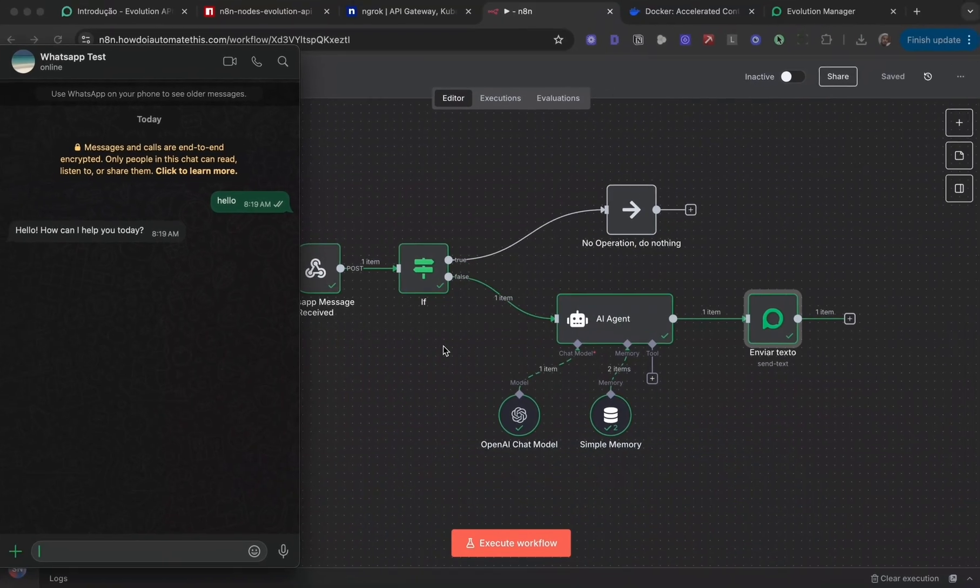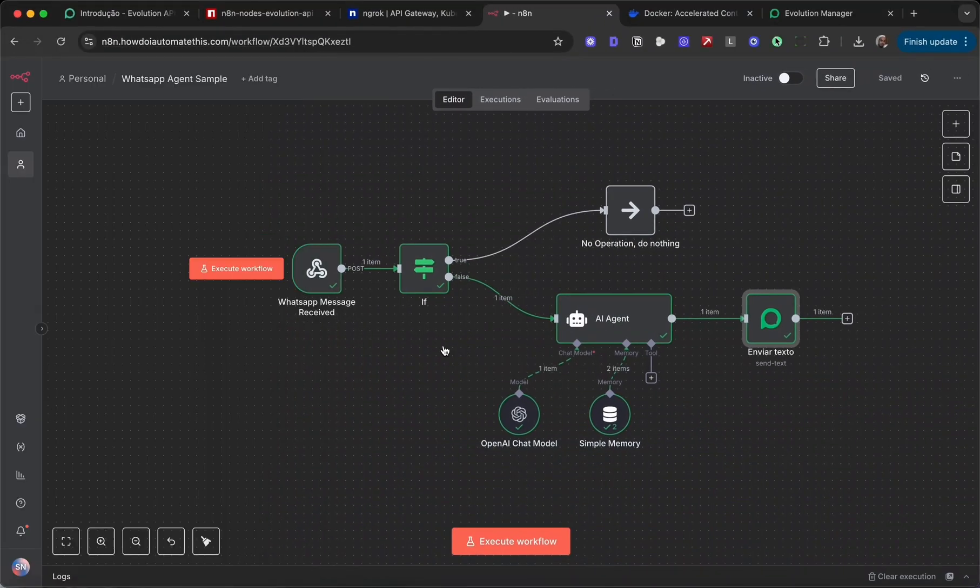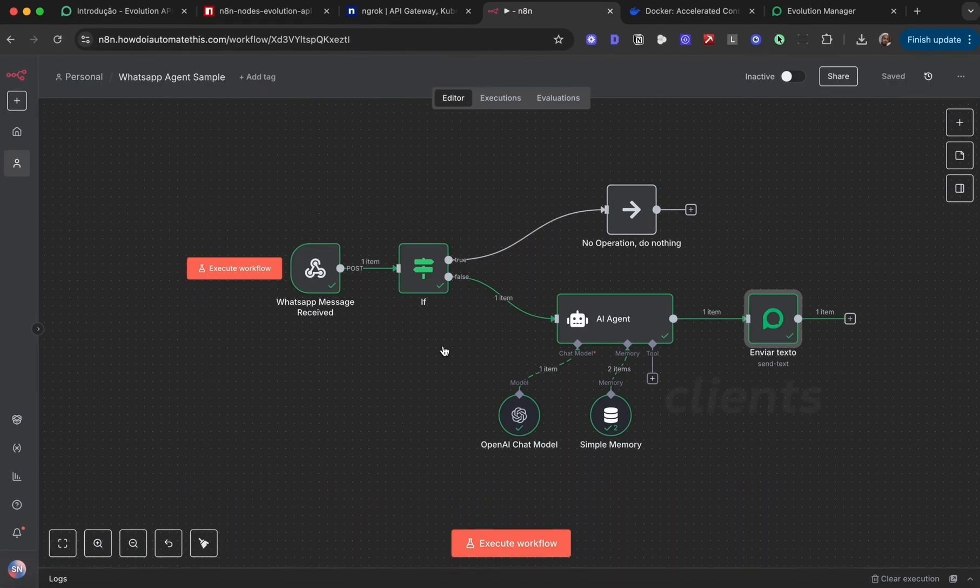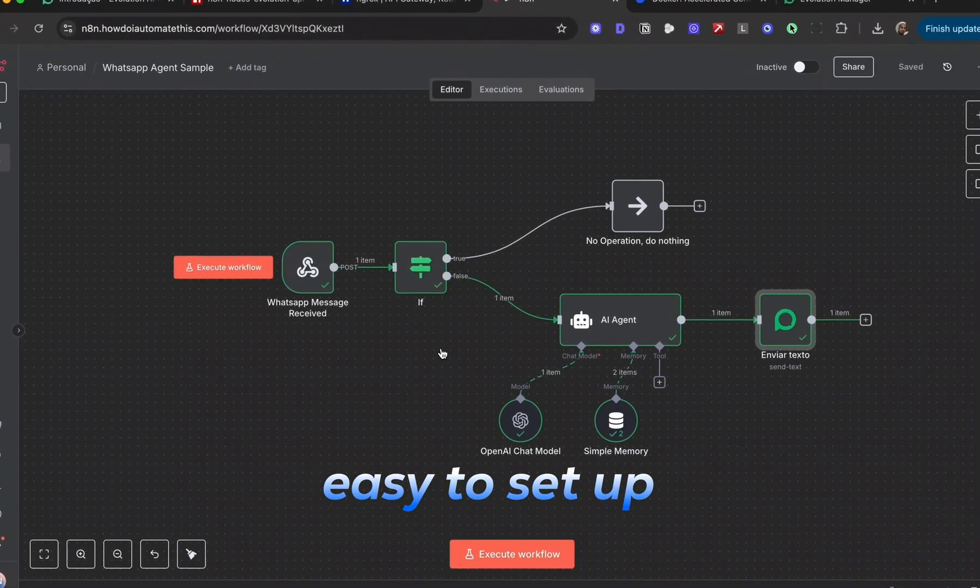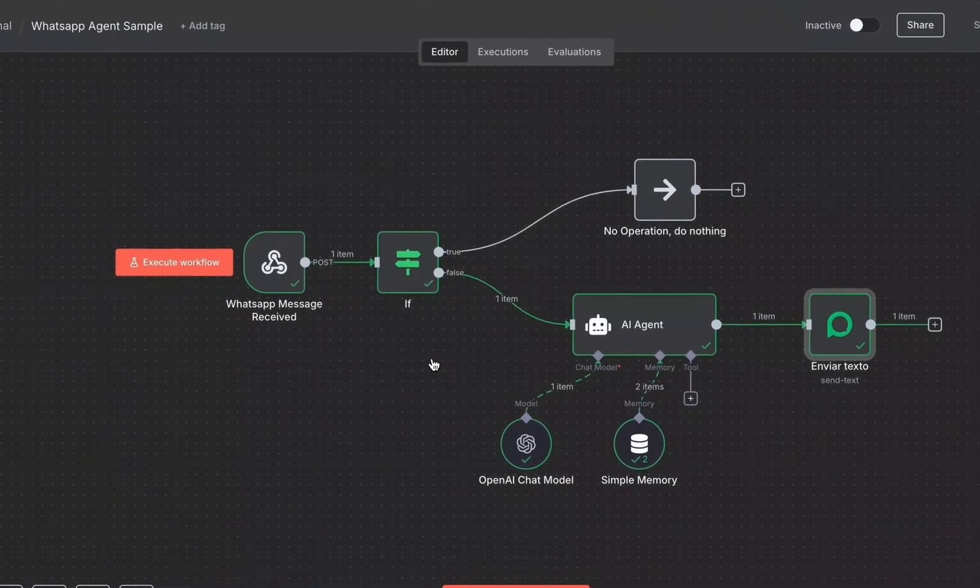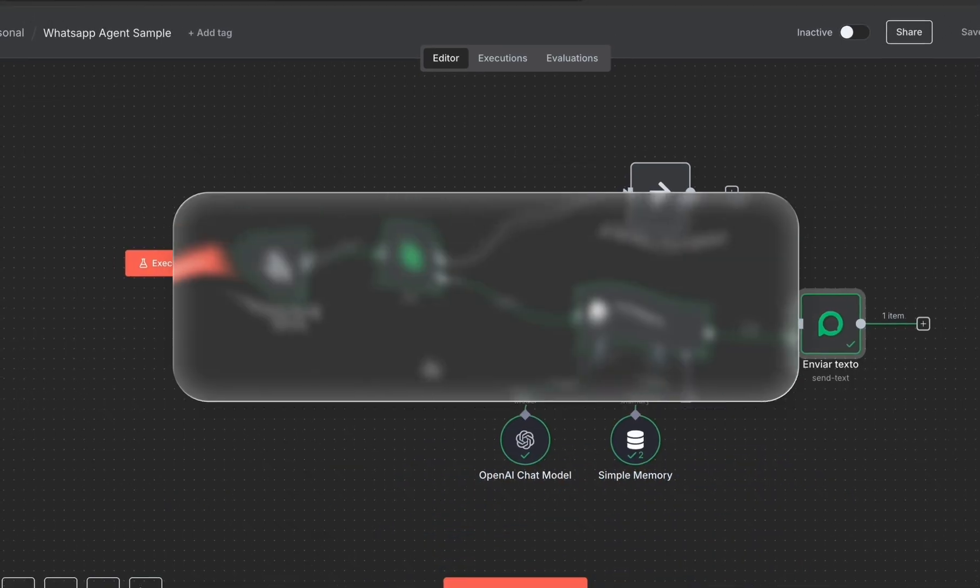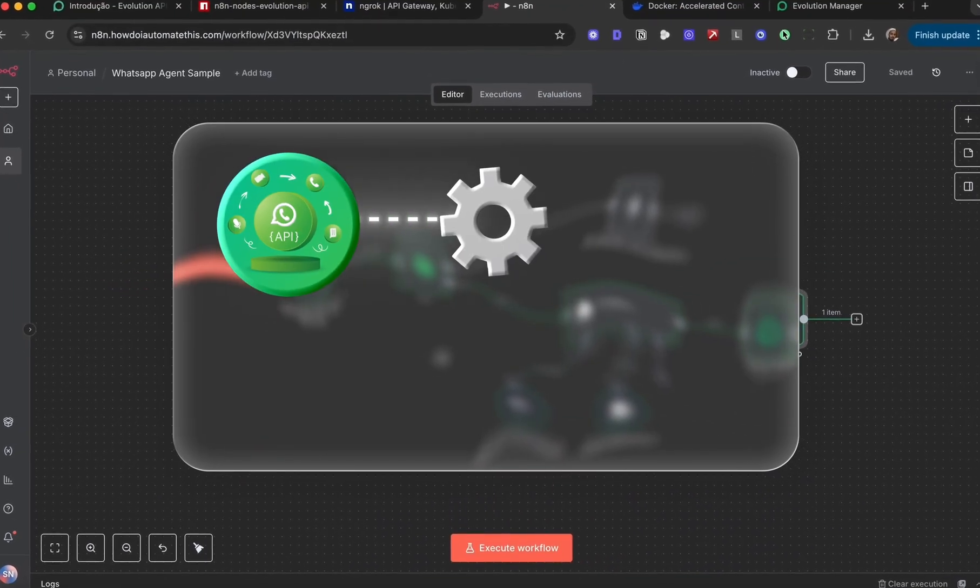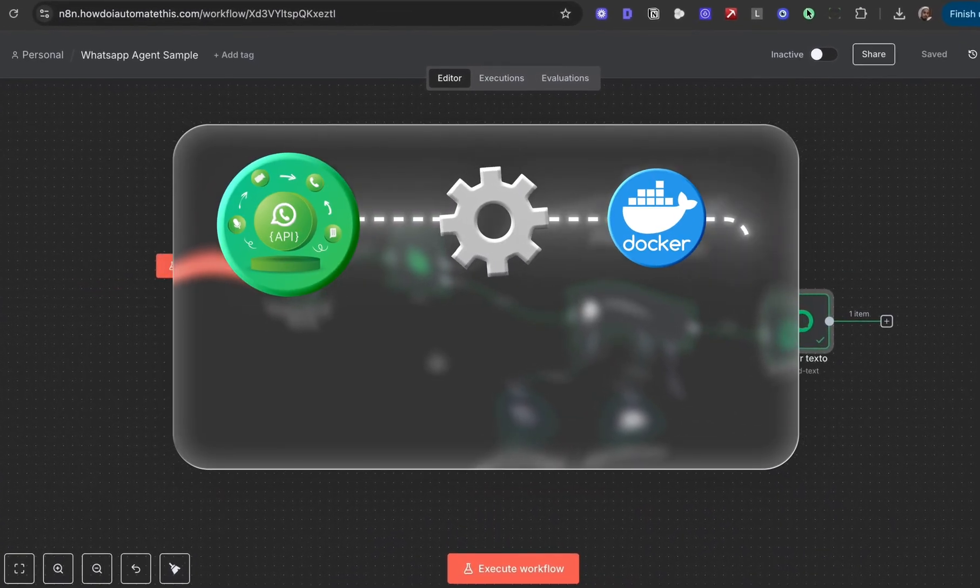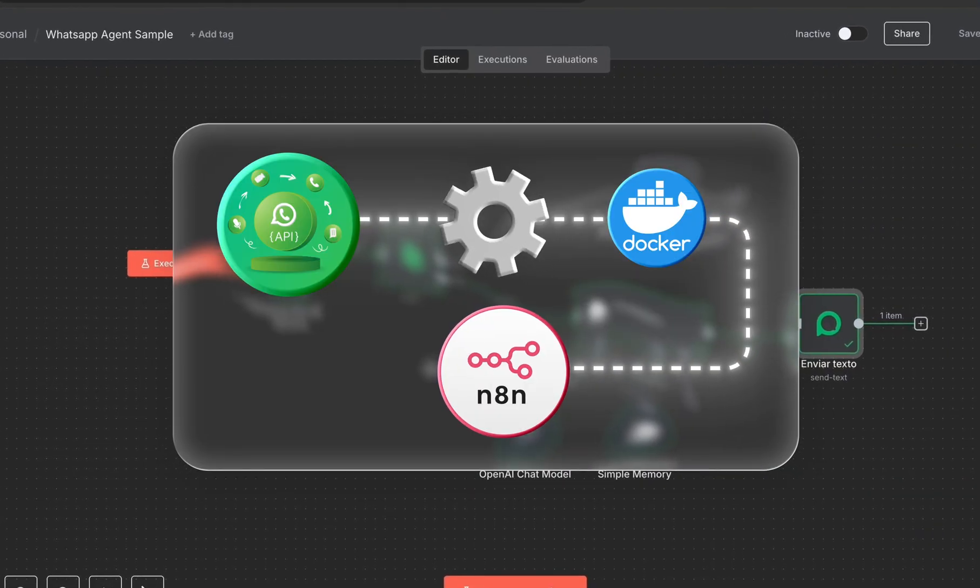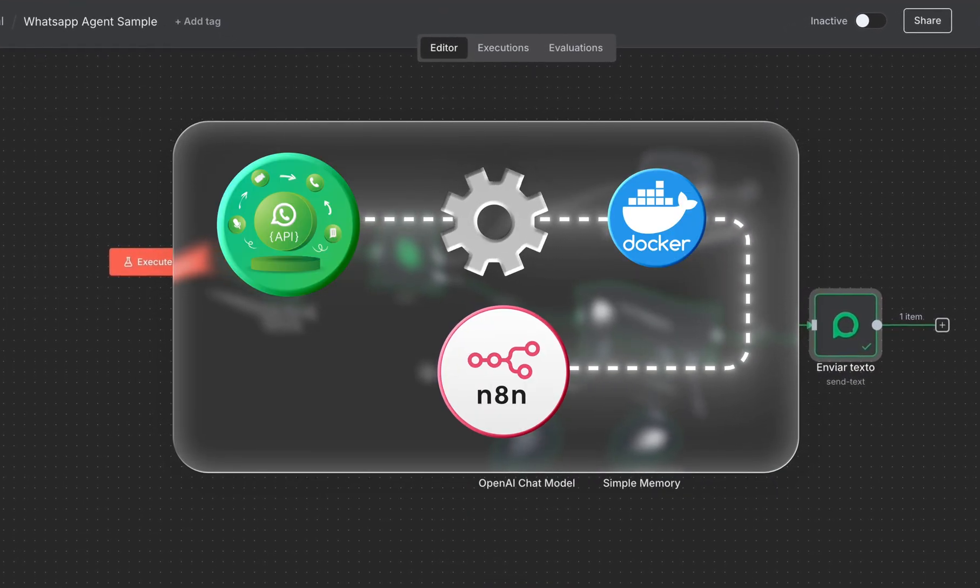This is my new favorite way to deliver WhatsApp setups to clients, and it's incredibly easy to set up. It's reliable, so stick around. In the next 10 to 15 minutes, you'll have your own WhatsApp API running locally with Docker connected to N8N, with full message persistence and webhook support.